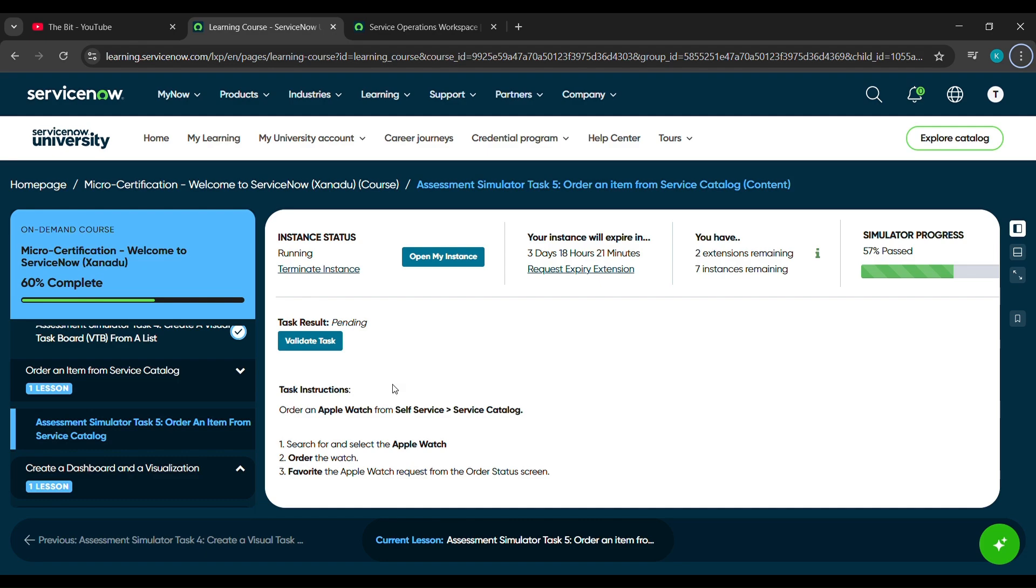Hello everyone, so in today's video, we will complete the 5th challenge under micro certification welcome to ServiceNow course, which is order an item from service catalog.